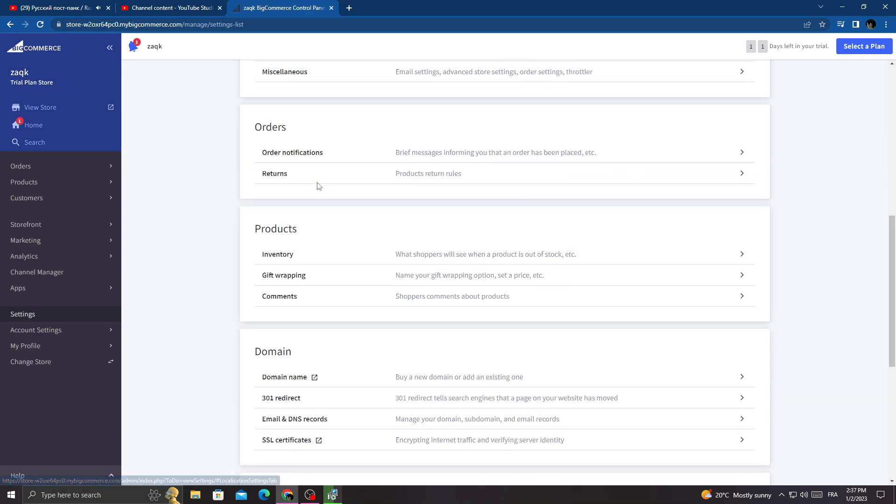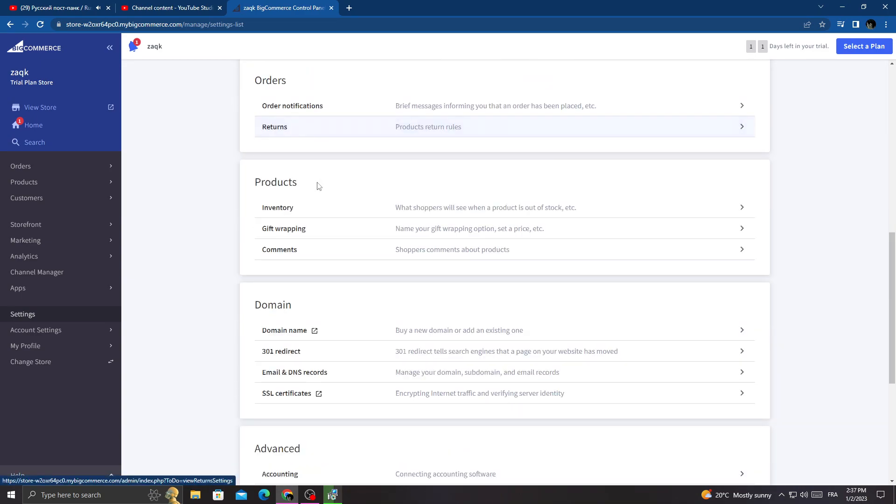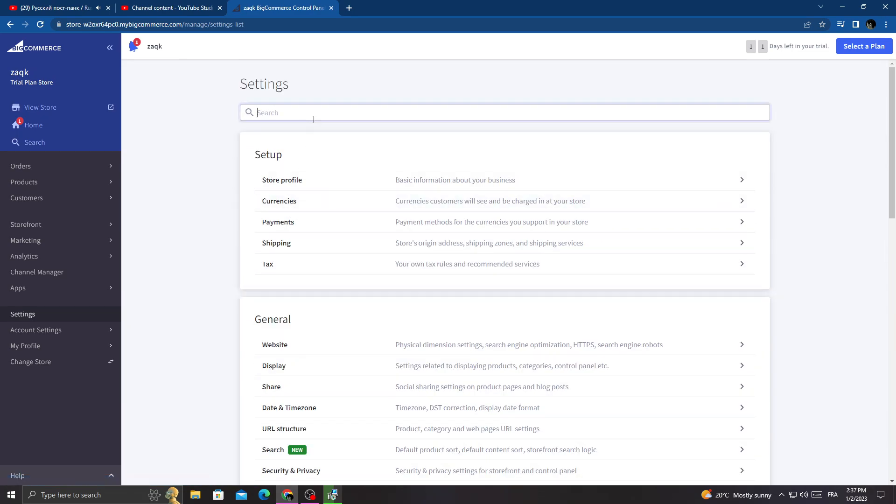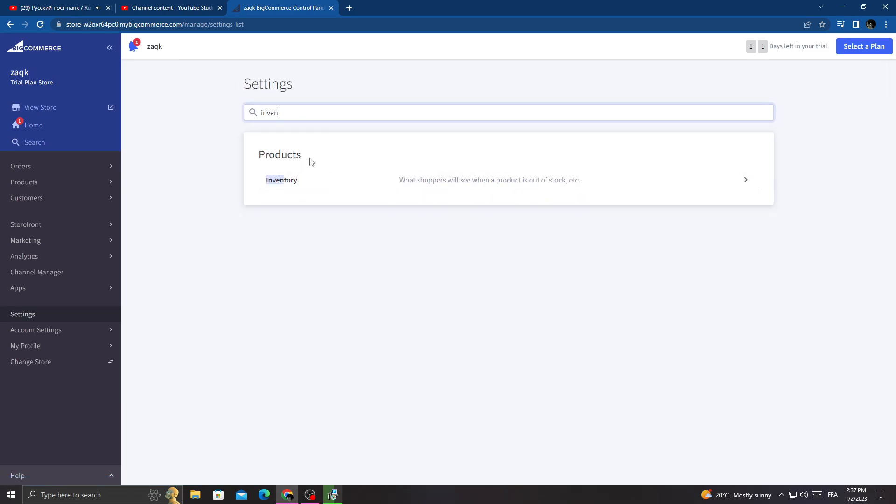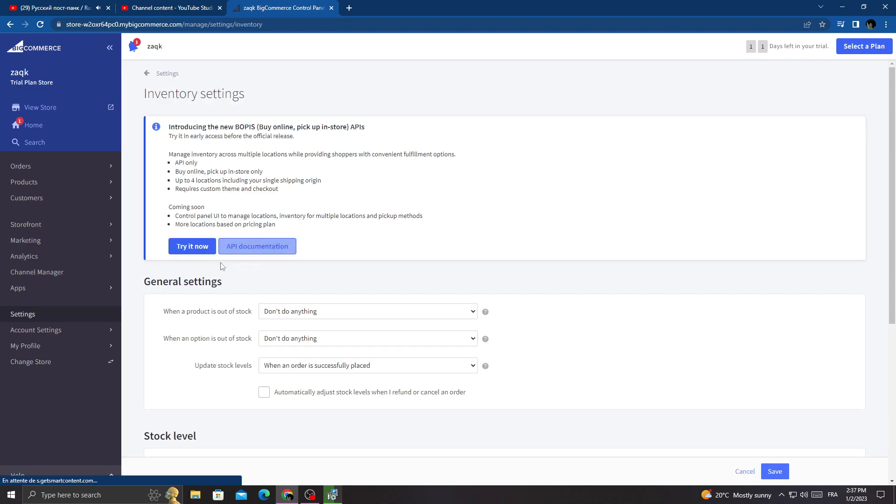Once you're here, scroll down until you find Inventory. If you can't find it here, just type inventory in the search box and that's it.